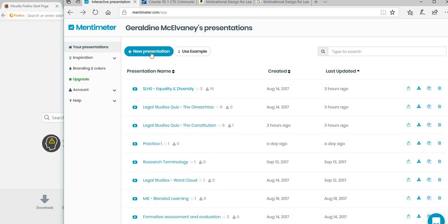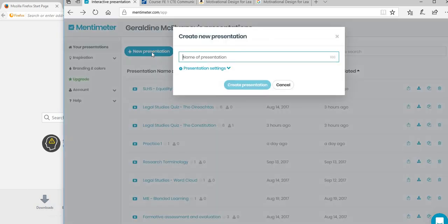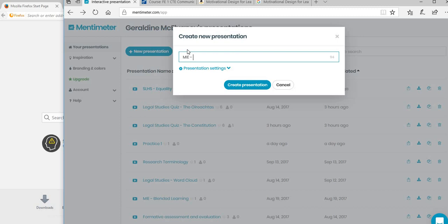We're just going to go through the process of actually creating one, so we're going to click on new presentation. The first thing you're asked to do is give it a name, so let's just call this word cloud. You have lots of different options - you can do word clouds, quizzes, multiple choice questions, things like that. So we're just going to go ahead and create our presentation.